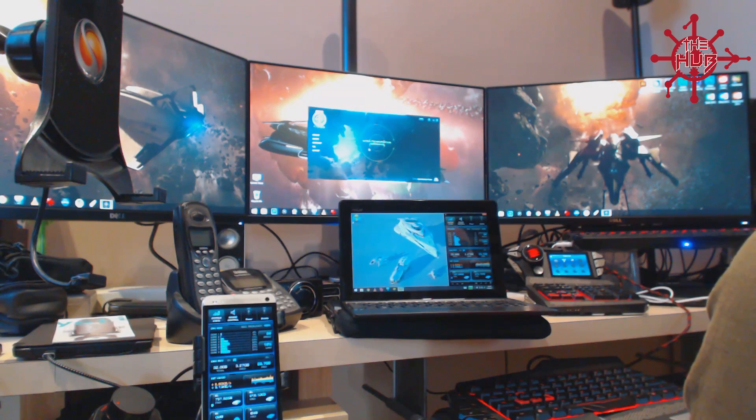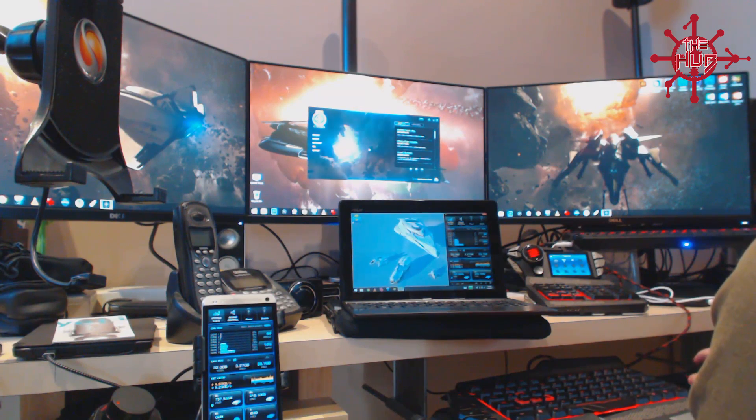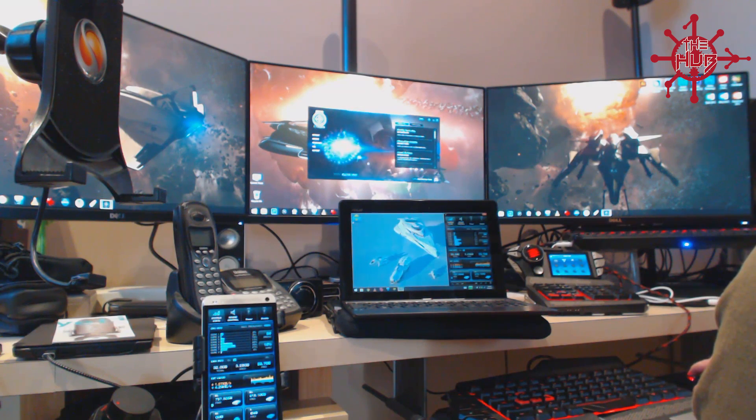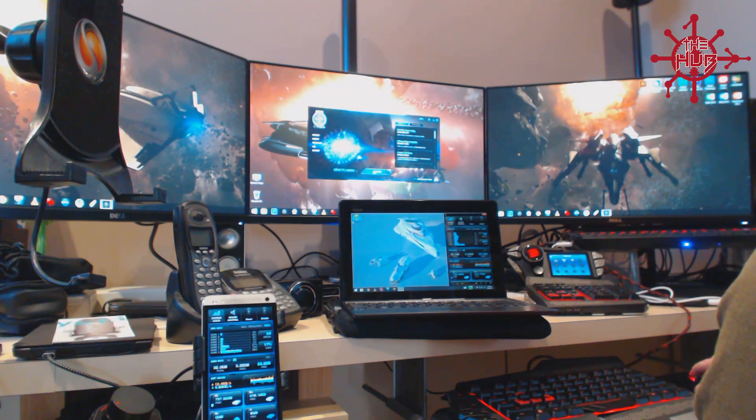So once you've logged into Star Citizen, just go ahead and launch it. Same process, nothing different here.